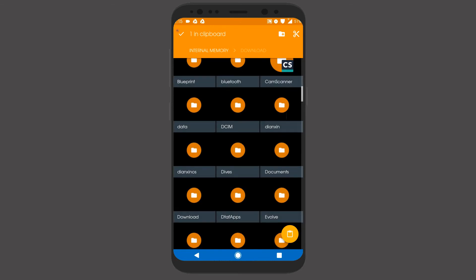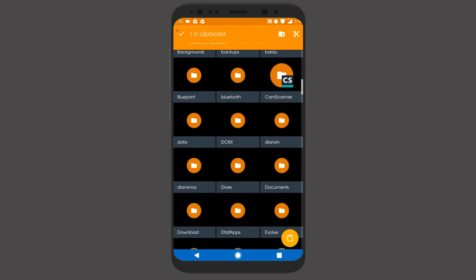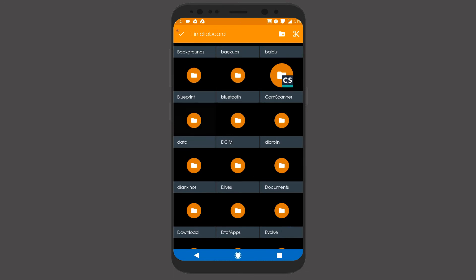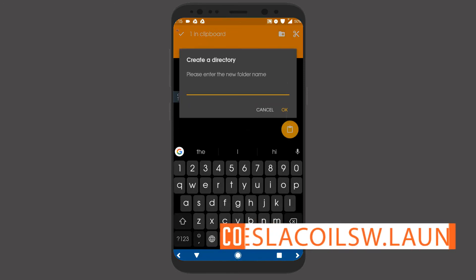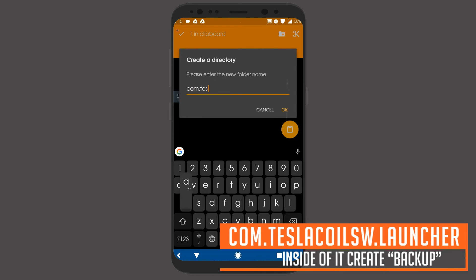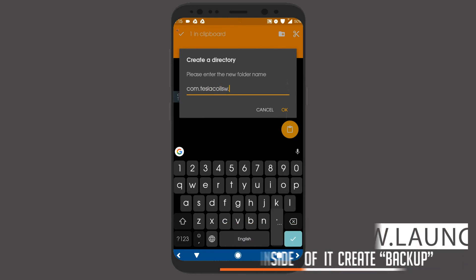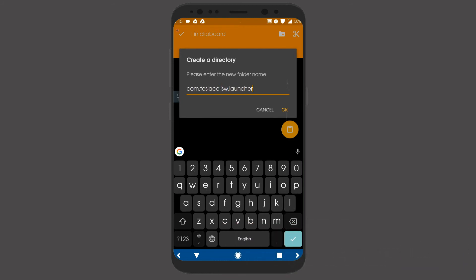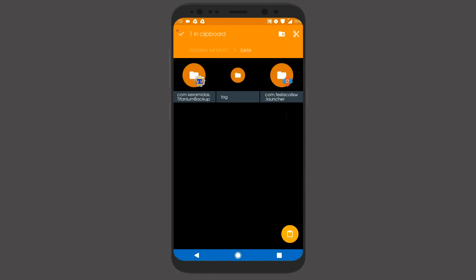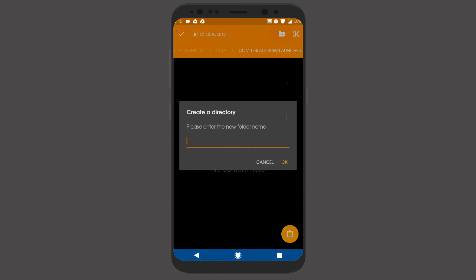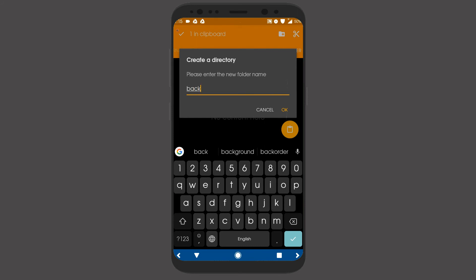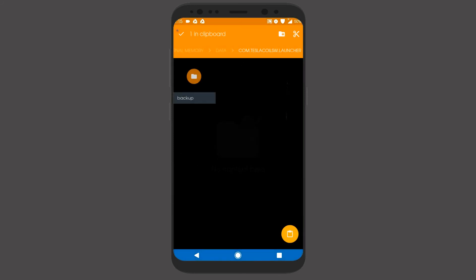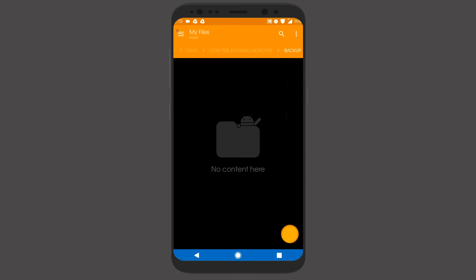Then copy them as mentioned in each tutorial. If you don't find the folders, then just create the folder with the same name as shown here. And paste the files you have downloaded.